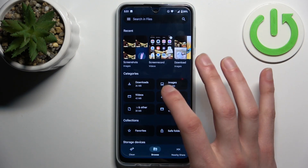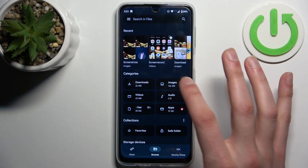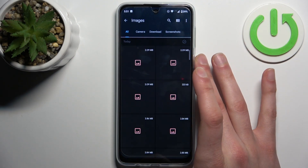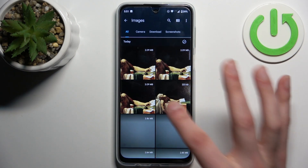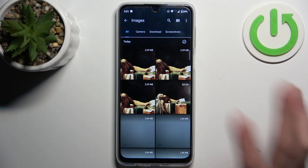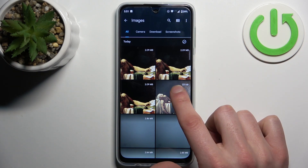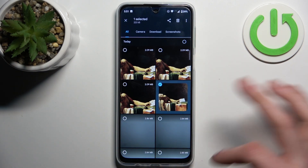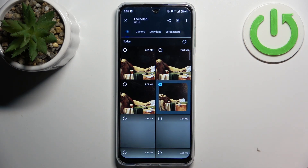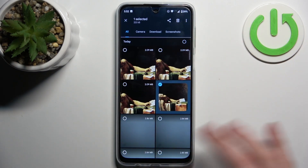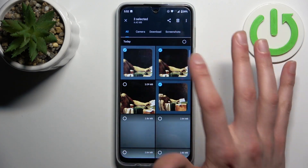So let's transfer some images. To select an image you just have to hold down your finger on it. To select multiple images you just tap on them once.